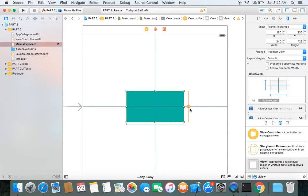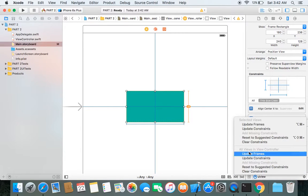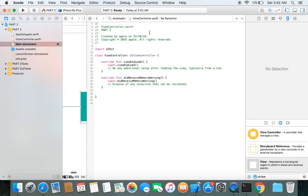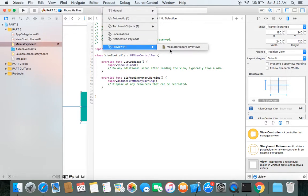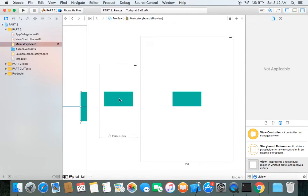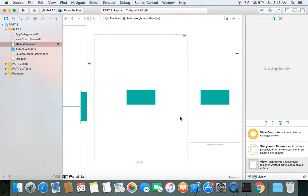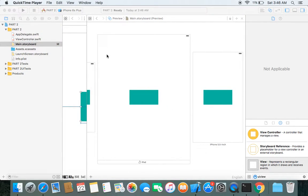The yellow warning shown will be gone after clicking Update Frames. Let's check the preview — the view is at the center position on the 4-inch iPhone screen and also centered on iPad. We can test with other screens too, and the layout holds correctly across all of them.